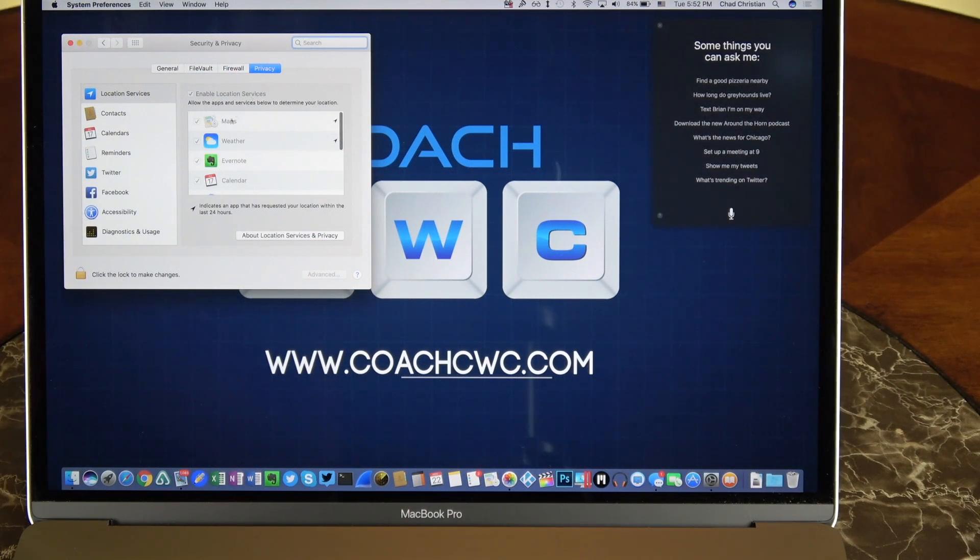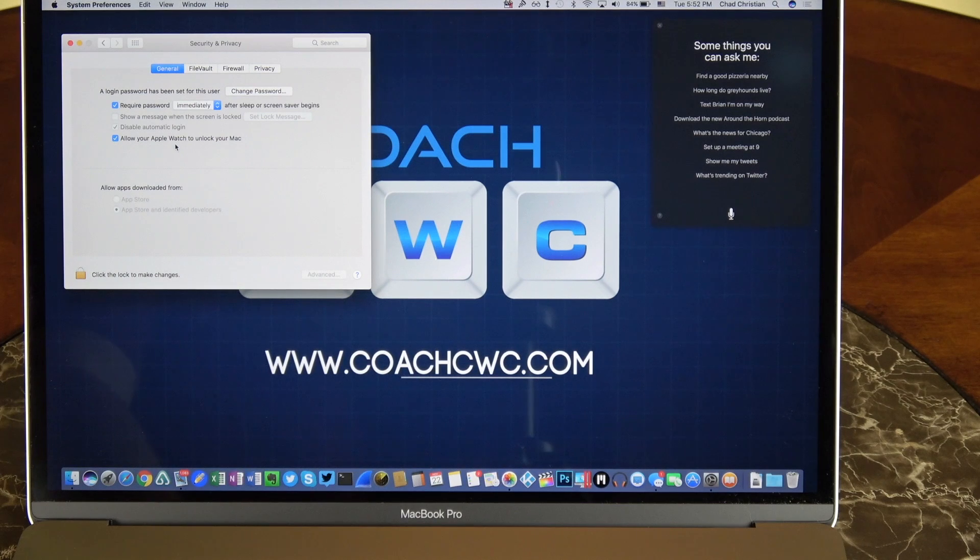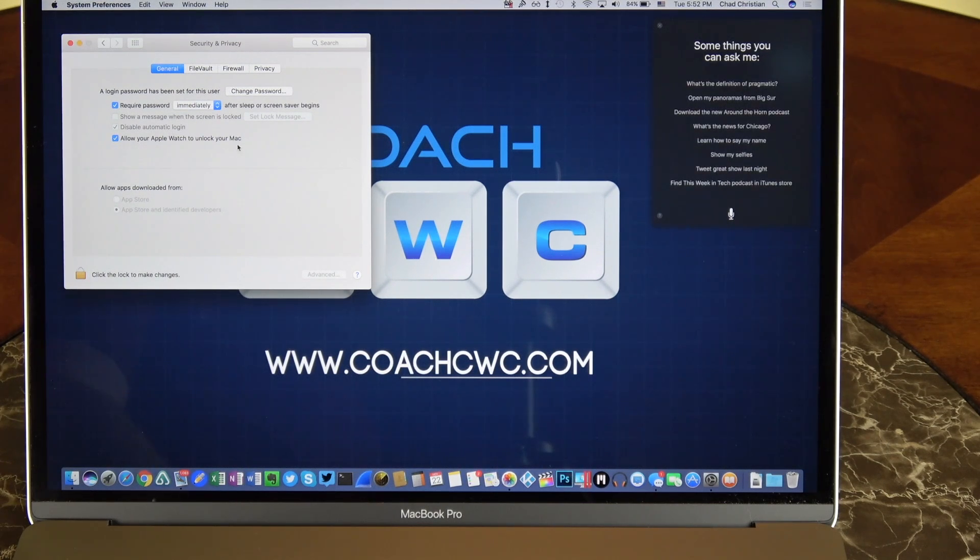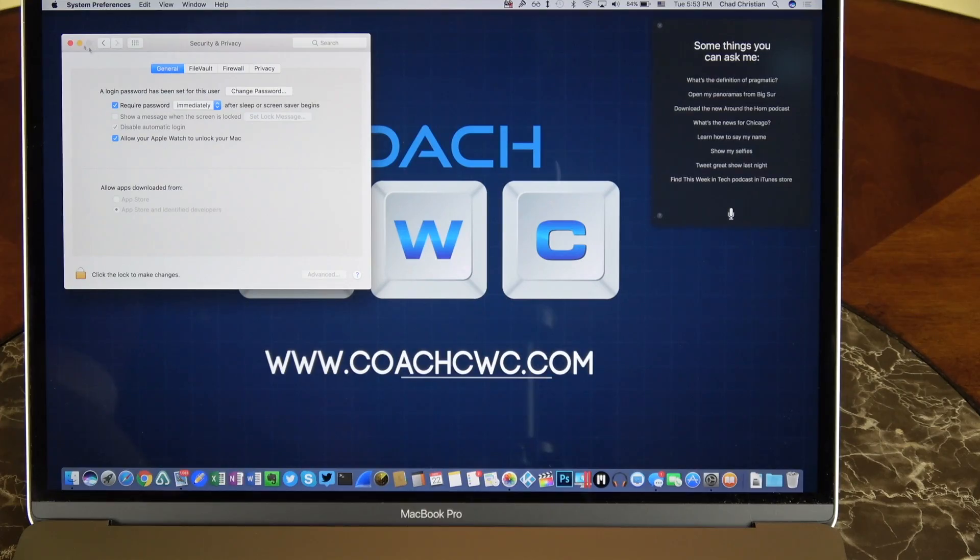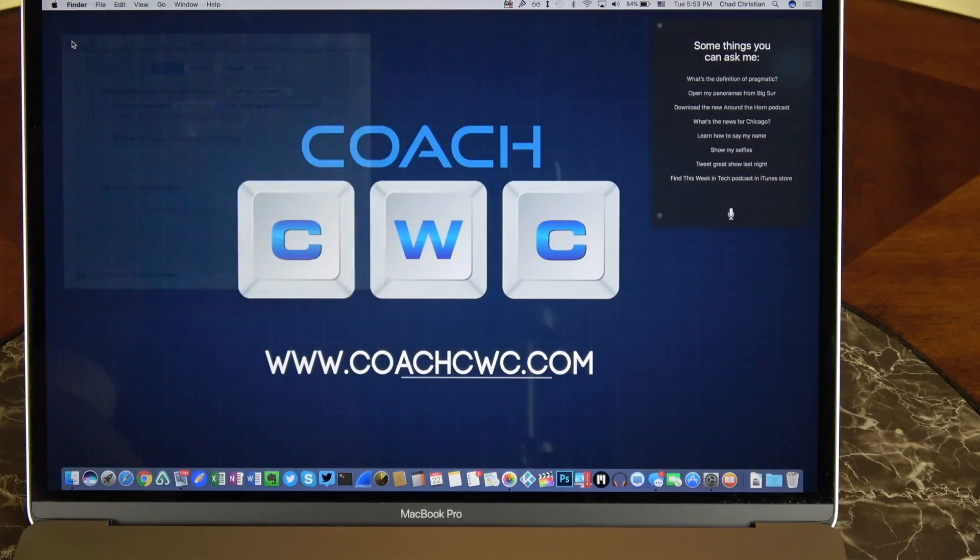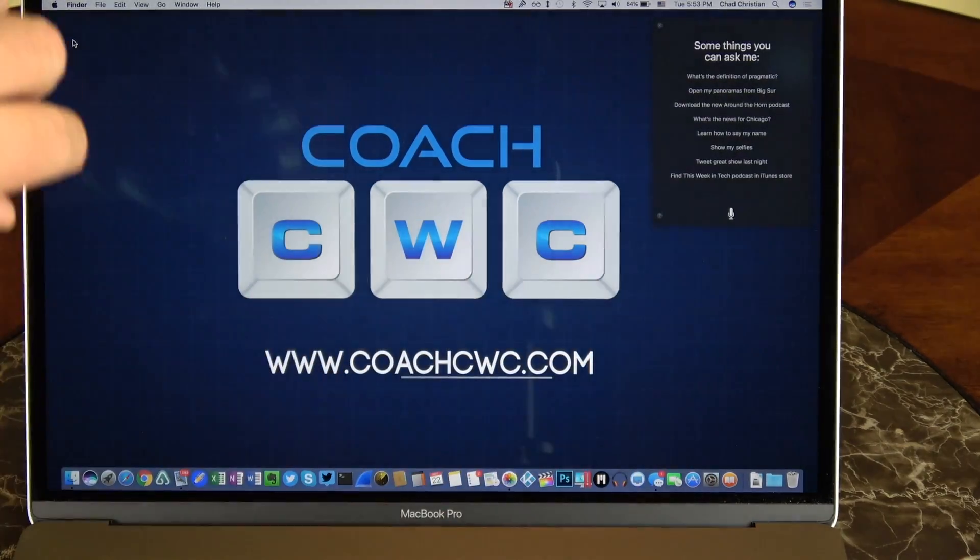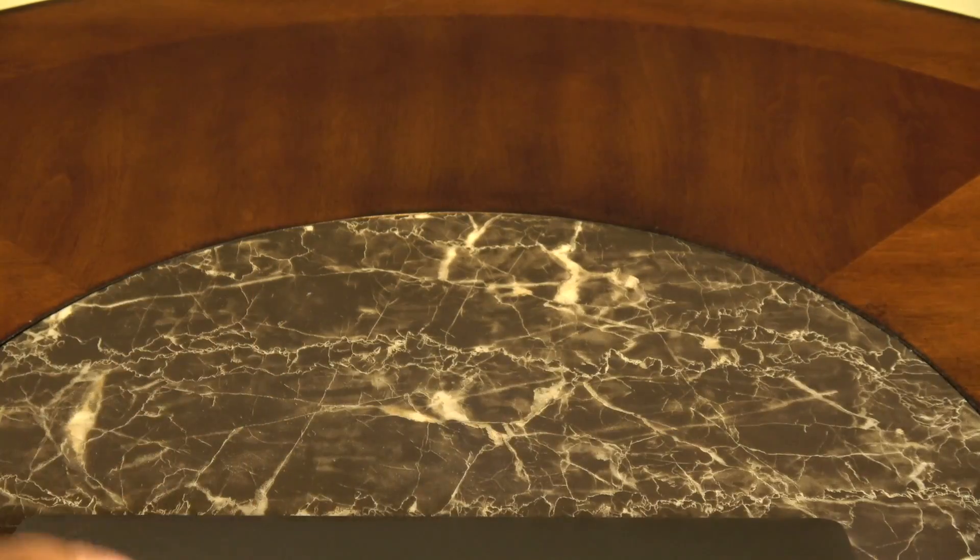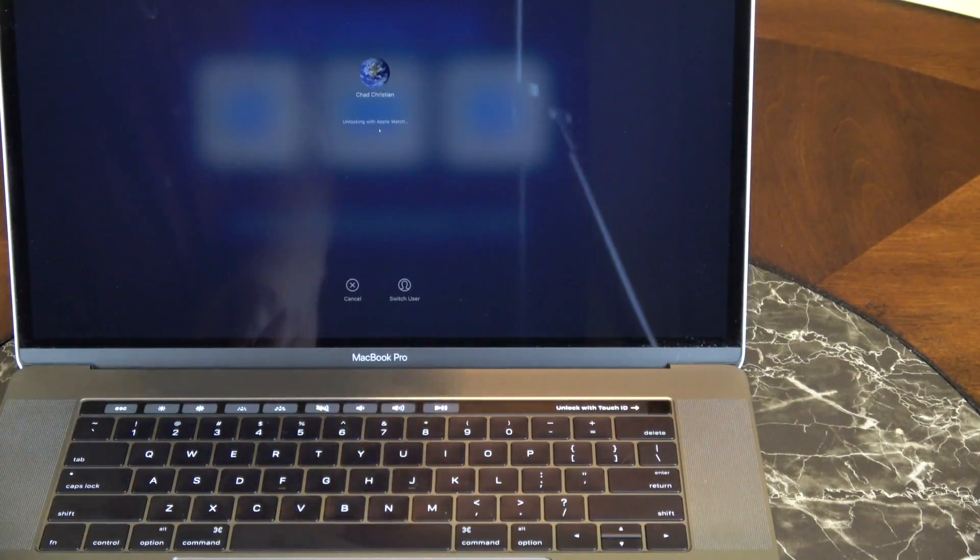Now like I was saying before, if you want to unlock this with your watch, just go to settings, general, and allow your Apple Watch to unlock your Mac. So this is cool, it's faster, it's more convenient than using the Touch ID sensor. So you can see here if I open up the lid, it's going to automatically unlock my system now.